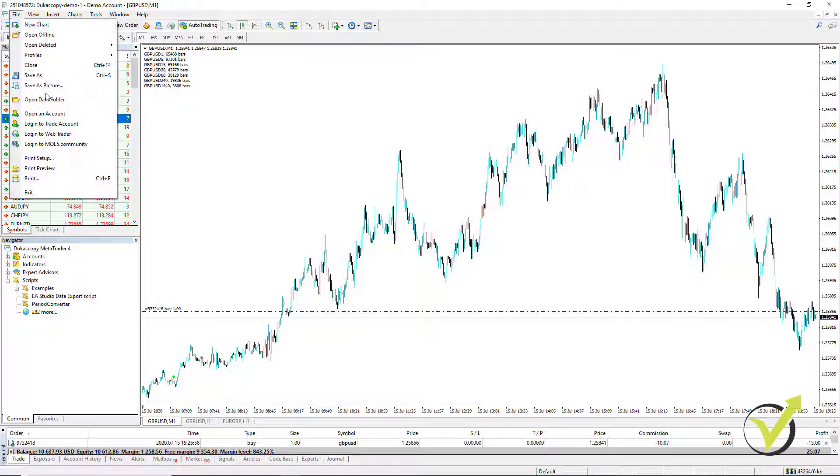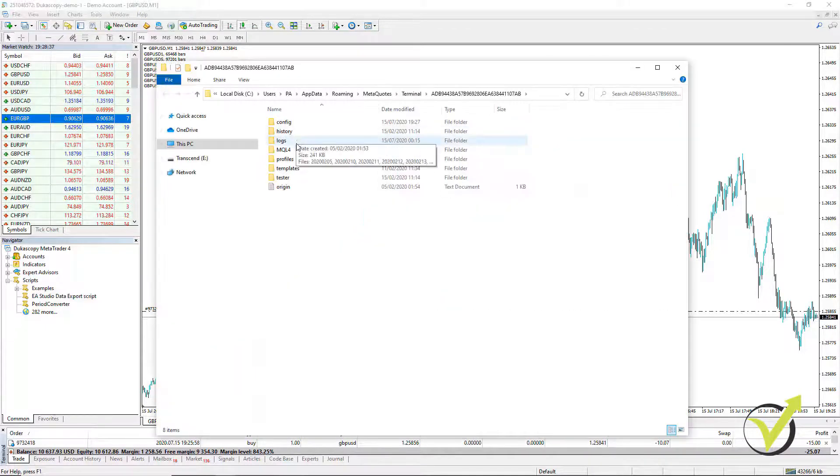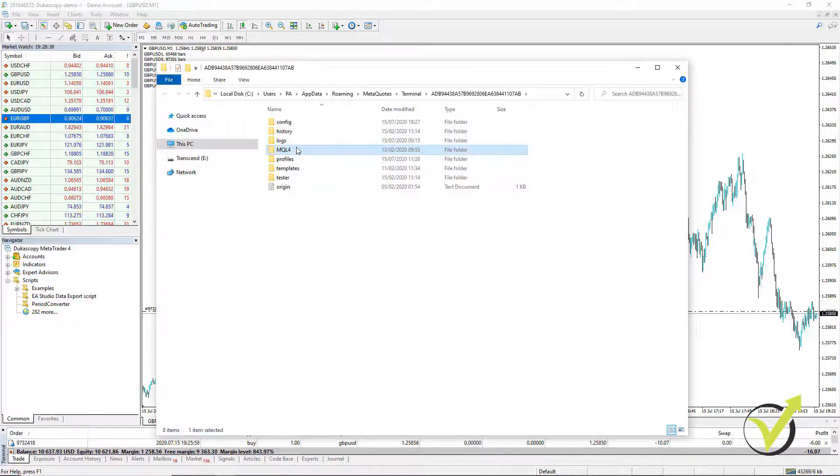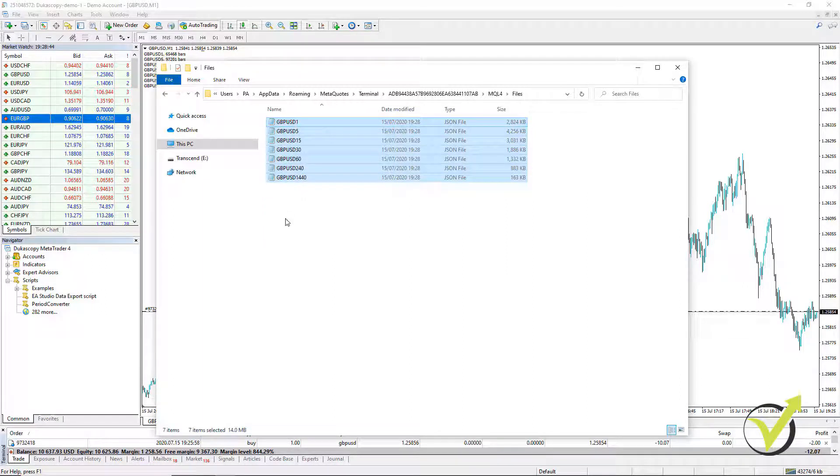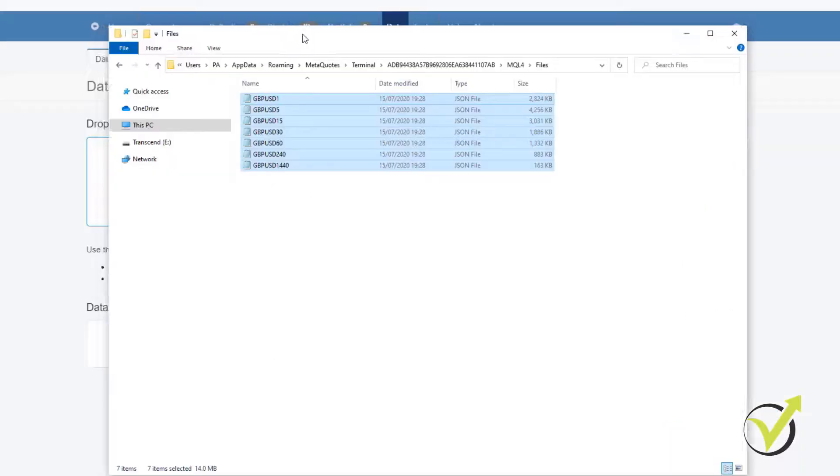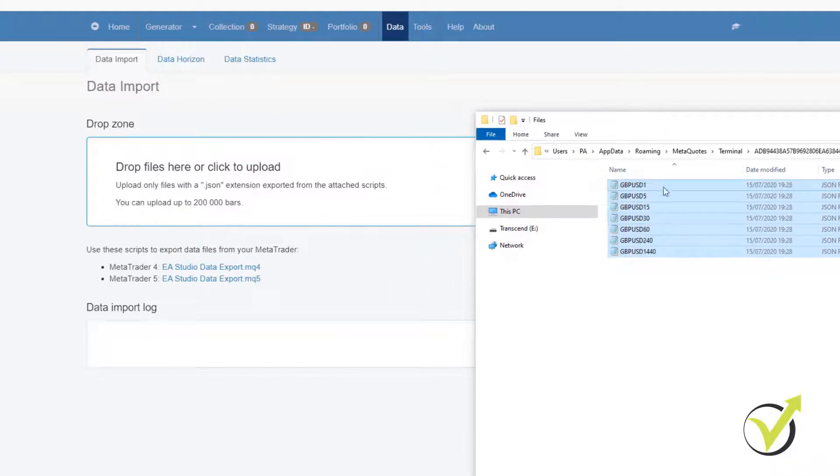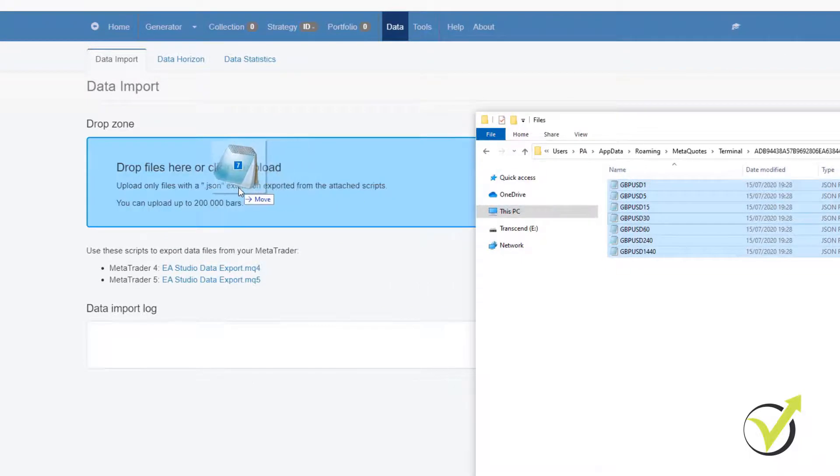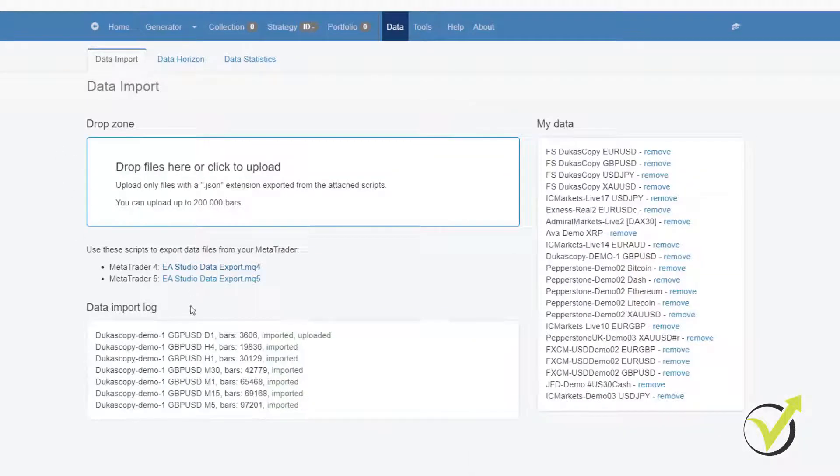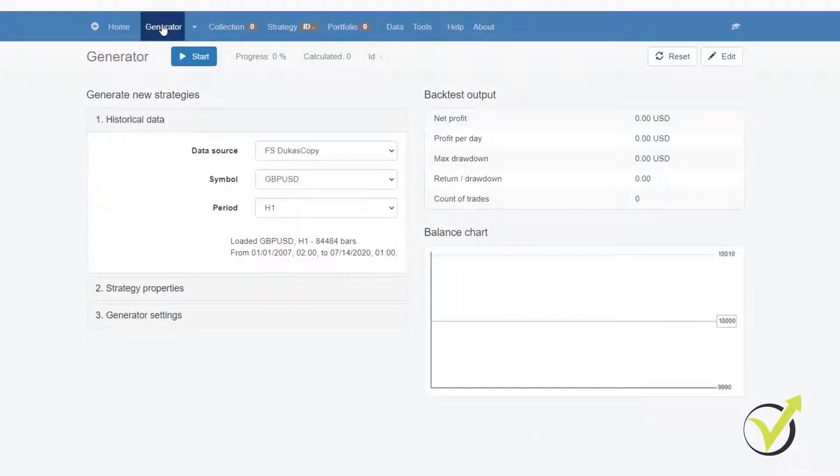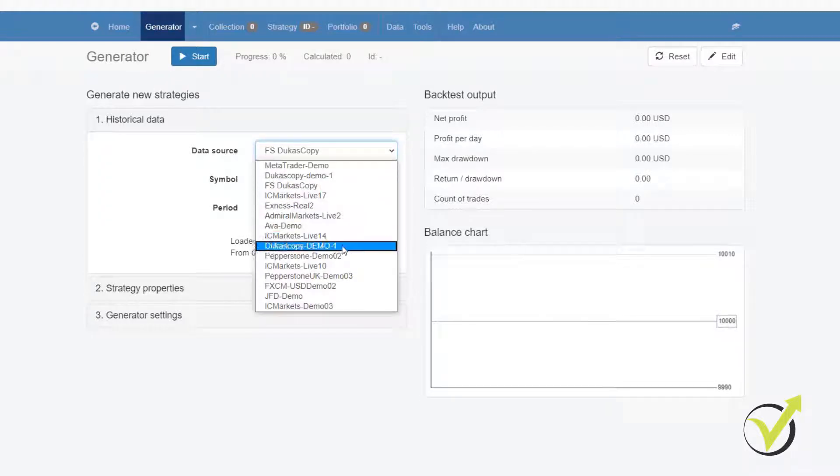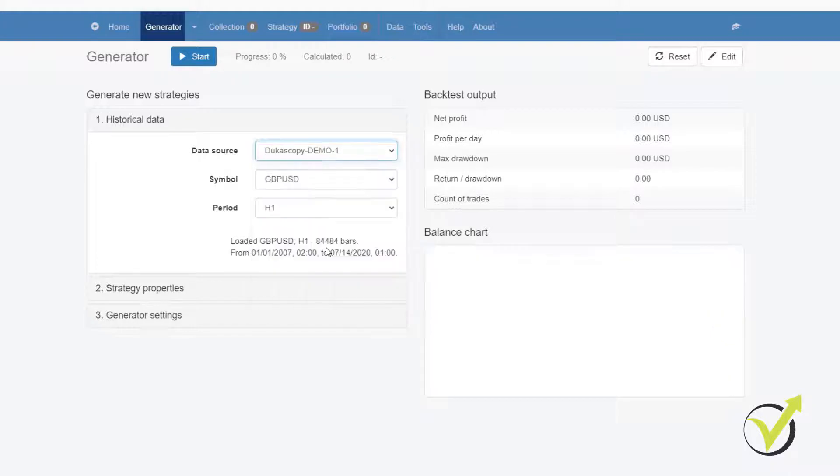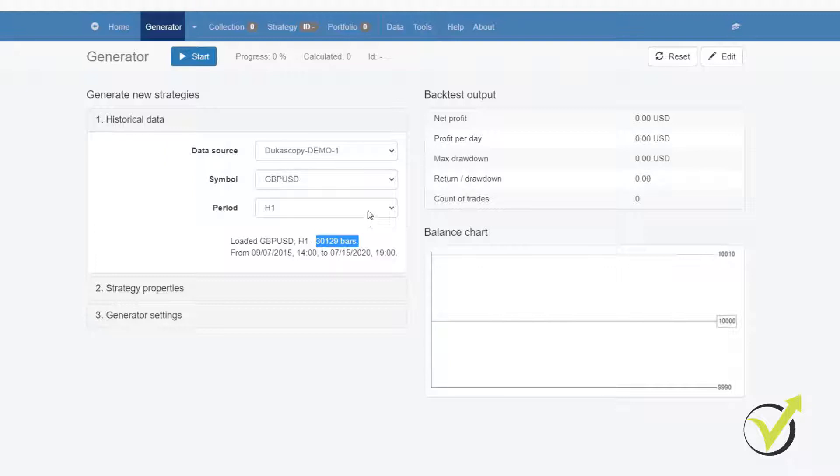And when this is ready, I can go to File, Open Data Folder and click on MQL4, Files. And here is the historical data that I have just exported from MetaTrader. After that, go back to the EA Studio and drop these files in this drop zone. It loads the data and the data will be imported. Now, if you click to the generator, you will see that I have this data right here. Tukascopy-demo-1 for GBPUSD and here are the number of bars.